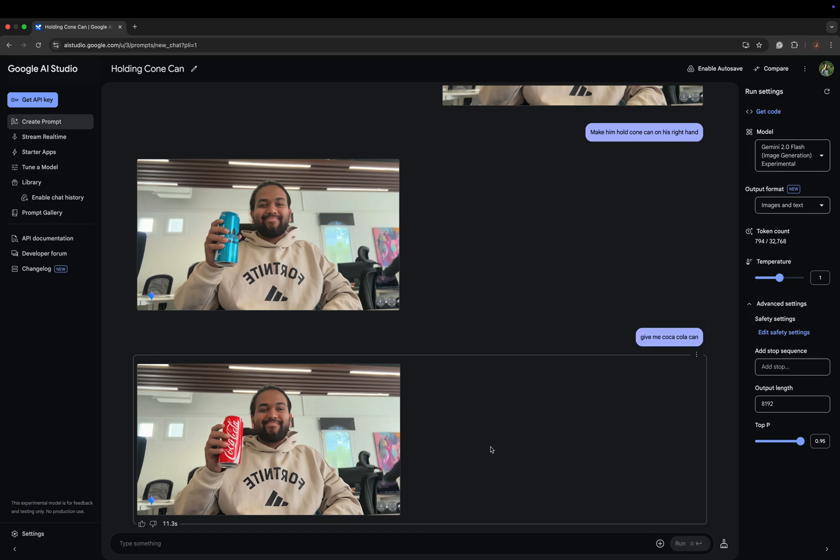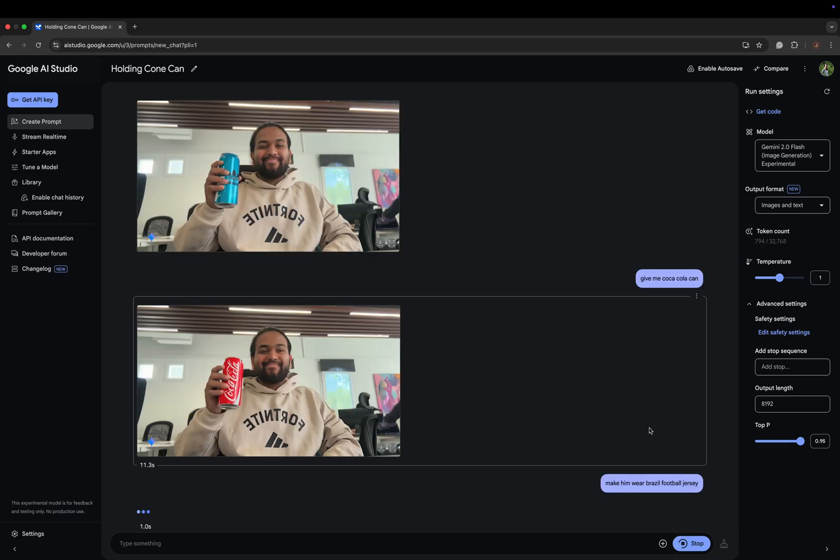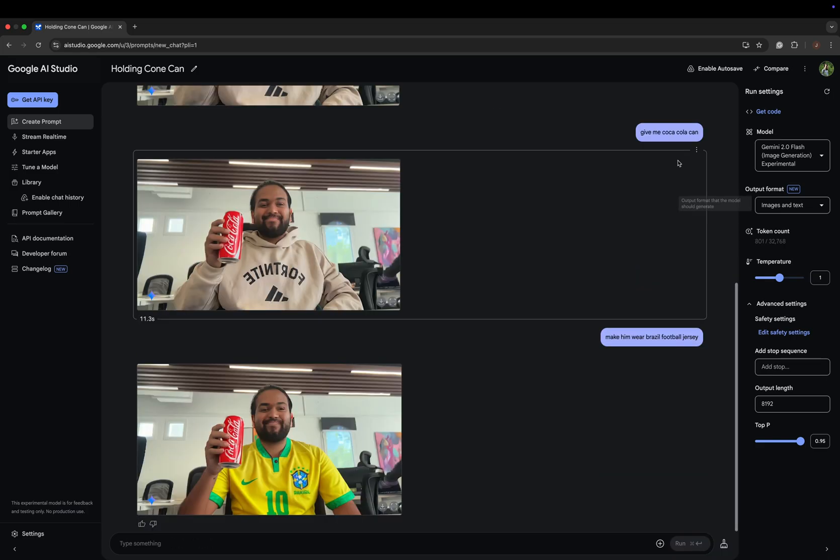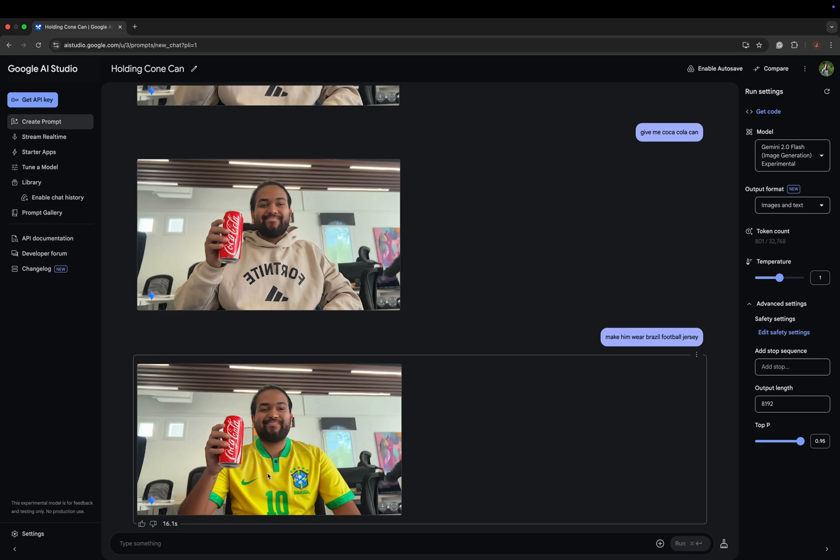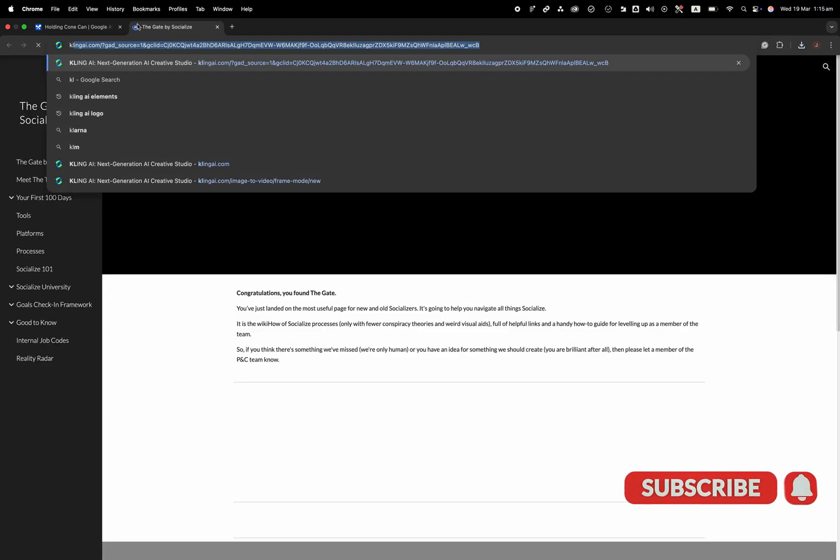Let's see another image generation. I will make him wear a Brazil team jersey. This looks really amazing - the Brazil jersey is perfect. It's a decent image generation.